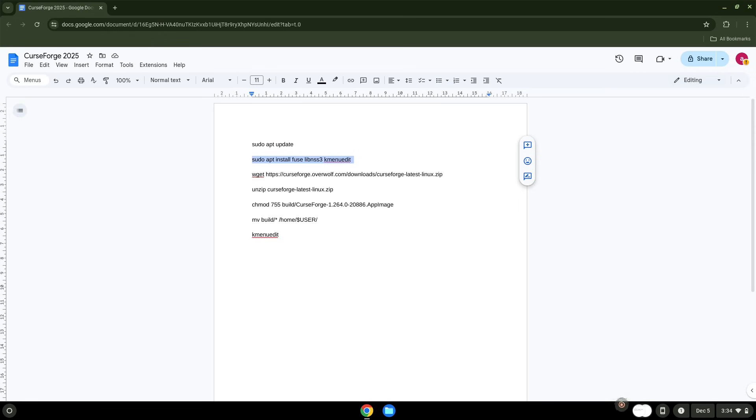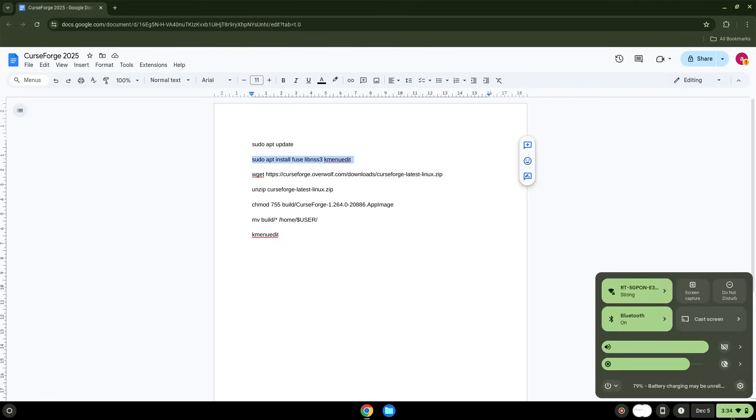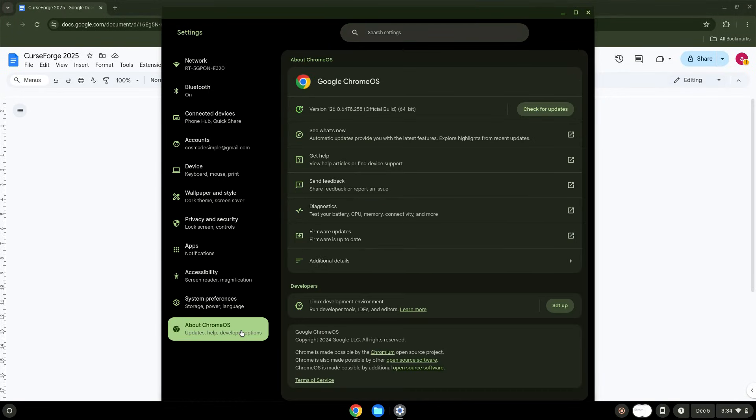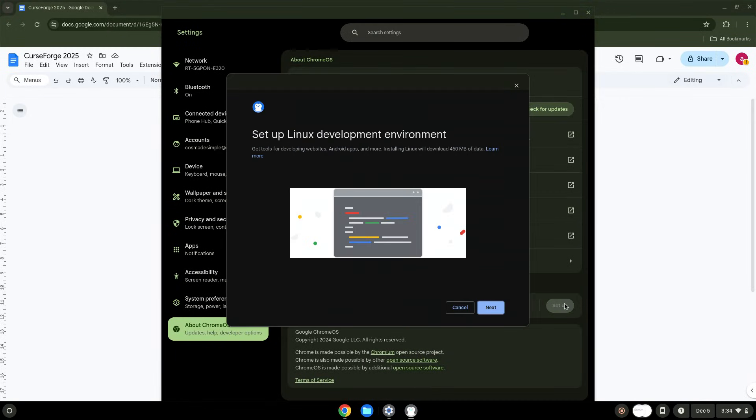To do this we will go to our system settings and click on the About Chrome OS section on the left panel. Under the Developers section, choose to set Linux up. Turn on Linux.